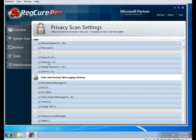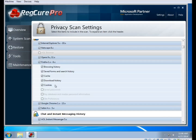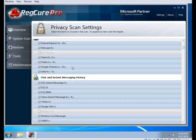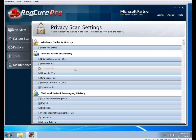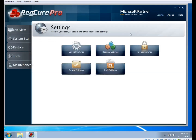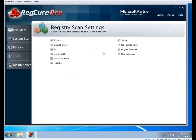So you can leave that checked if you want to make sure nobody else will be able to get your password out of your web browser. This applies to Internet Explorer, Firefox, and Google Chrome, which are the three most common web browsers. There is also a section for the registry scan settings, which is basically to exclude a certain part of the registry. Normally you don't need to touch anything here unless something goes wrong.